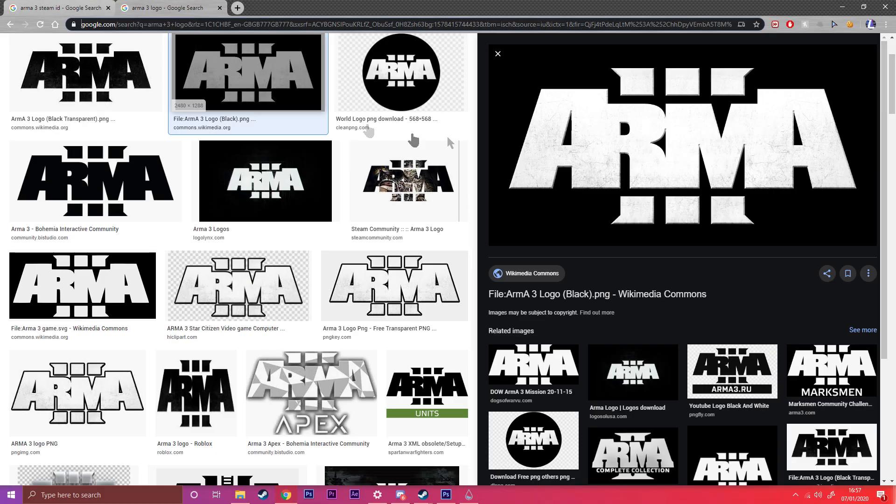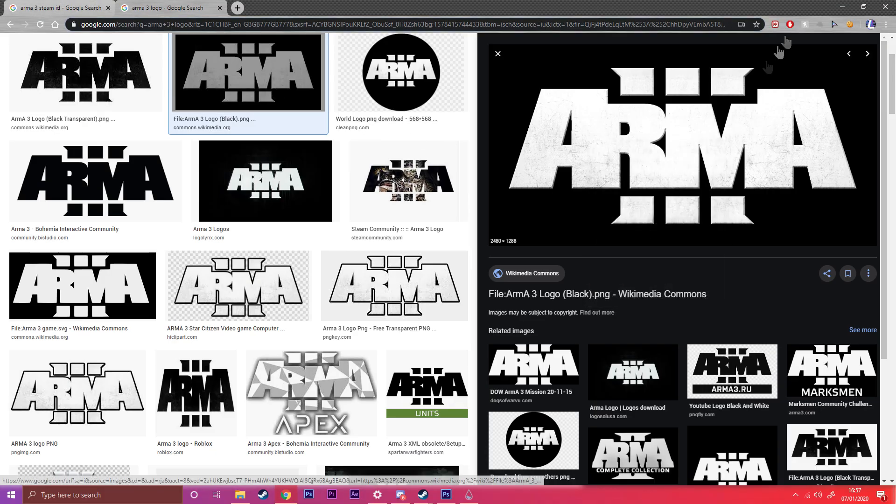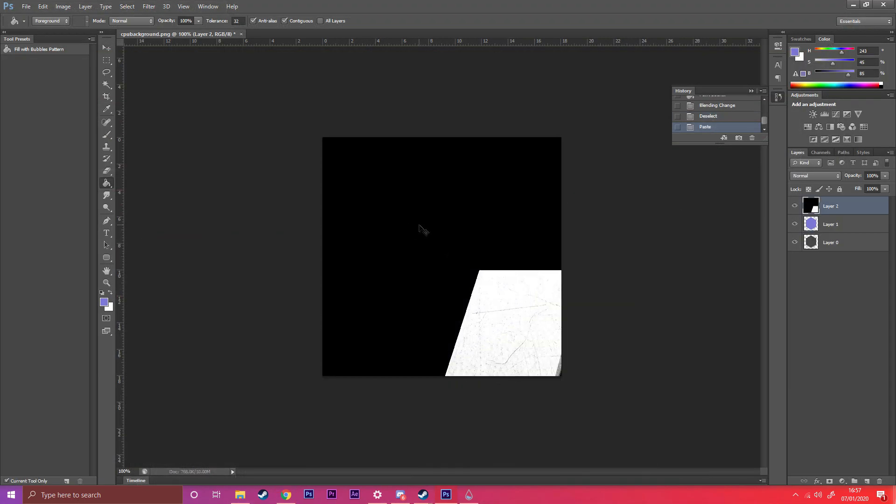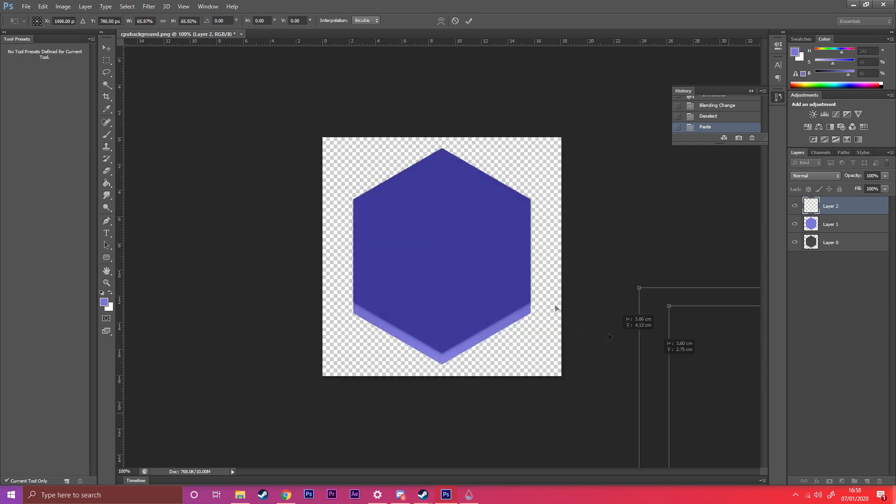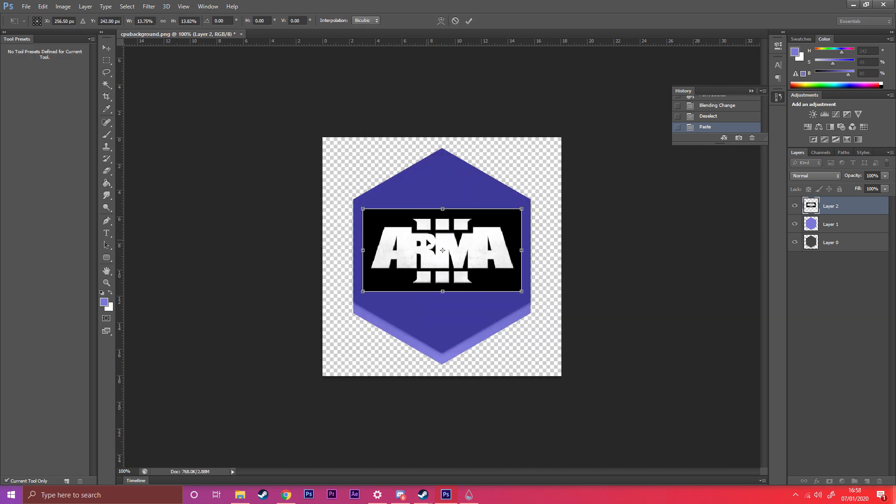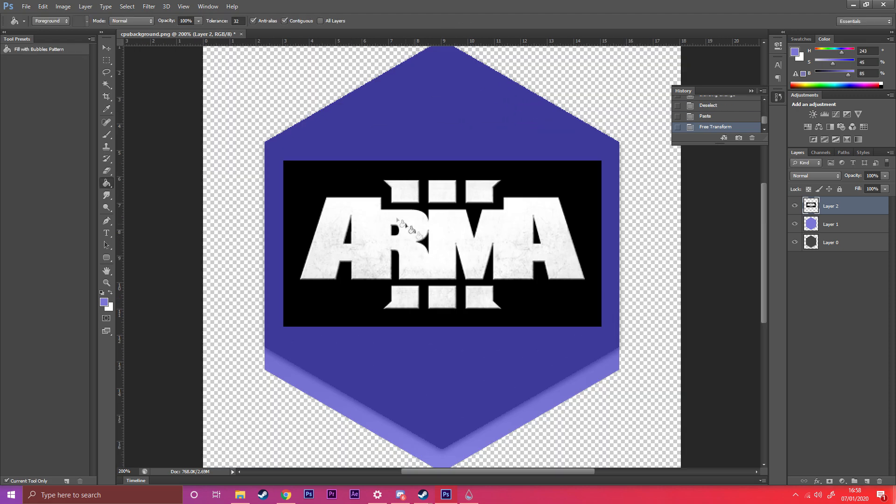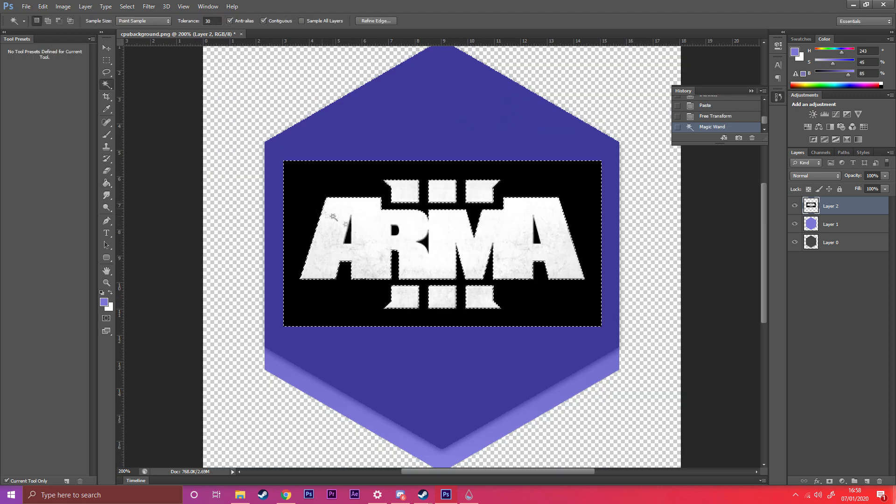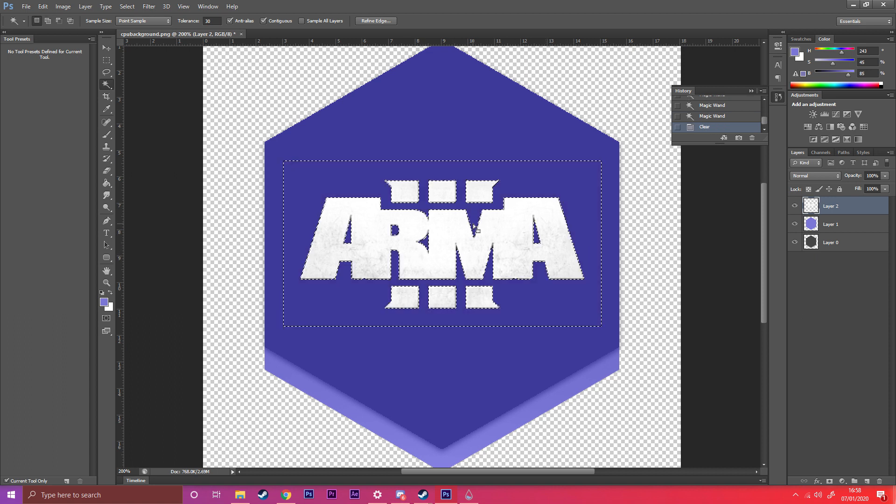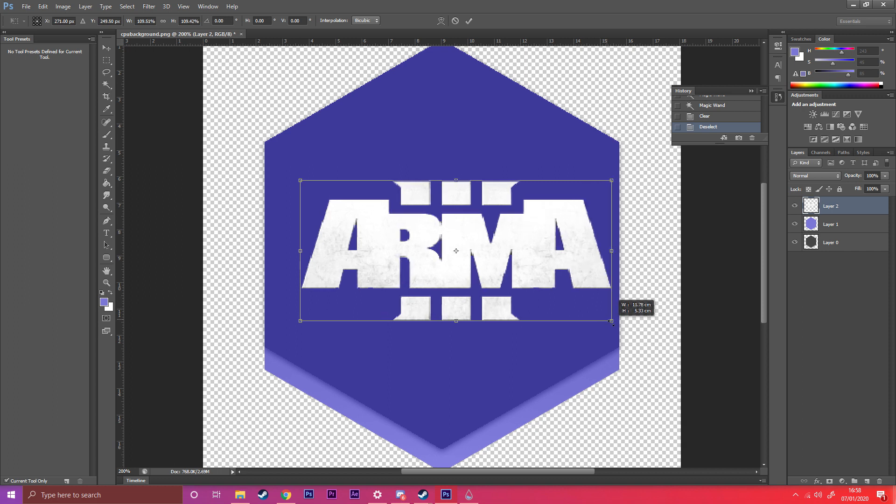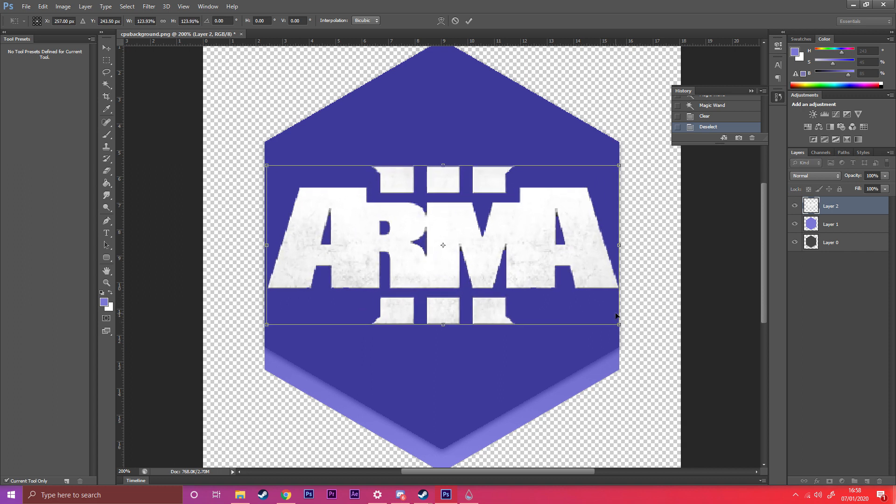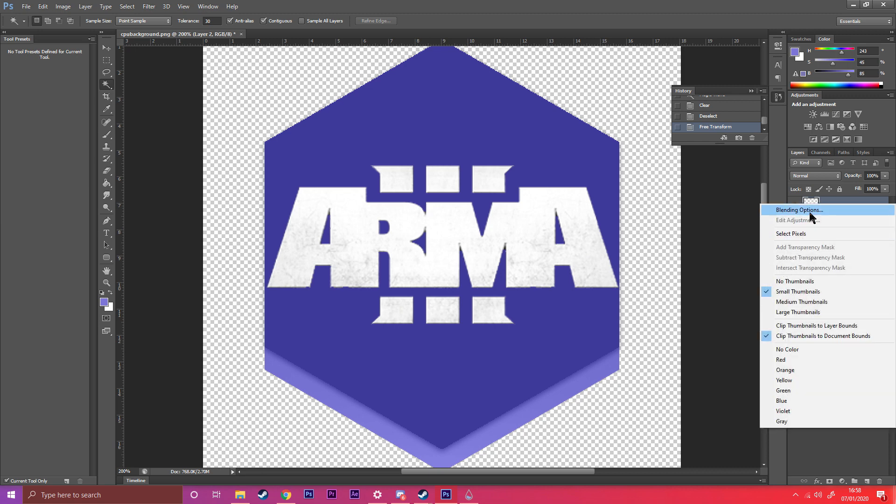Then what you want to do is search for the logo. I've already done this before, so copy the logo, paste it, make sure to resize it appropriately, put it in the middle. Then using the Magic Wand tool, you'll select all the black spaces and remove them, scale up a bit more like that.